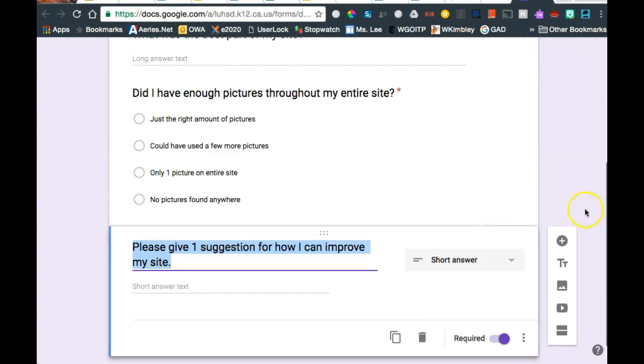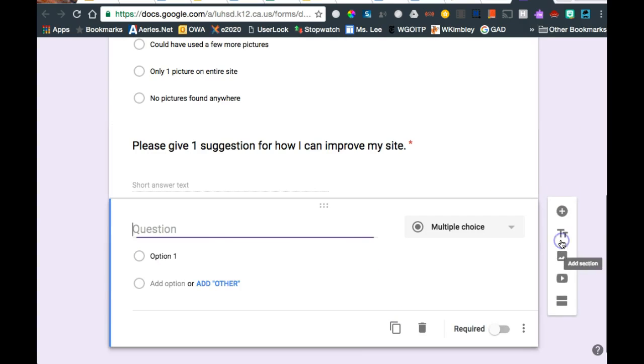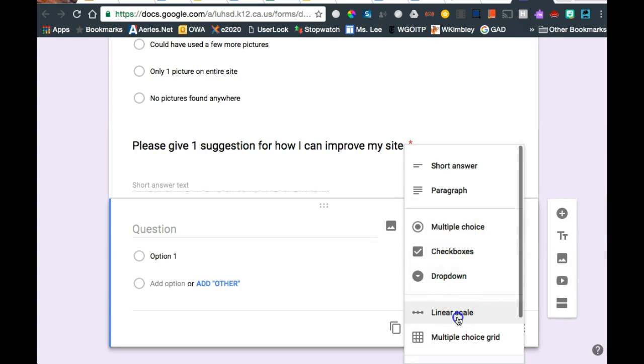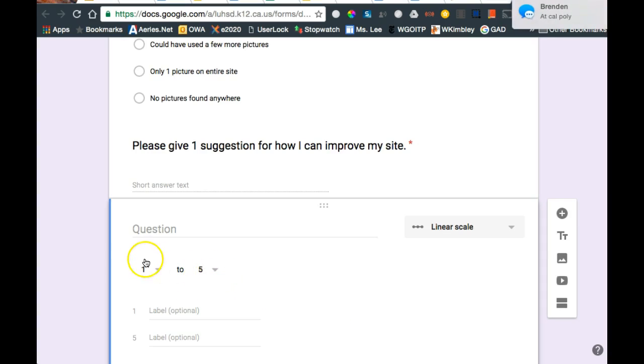And let's try one where it's called a linear question. So I'm going to add a question on a linear scale. And I'm going to give people a chance to give me their opinion. So on a scale of 1 to 5, on a scale of 1 to whatever.